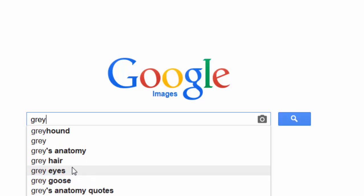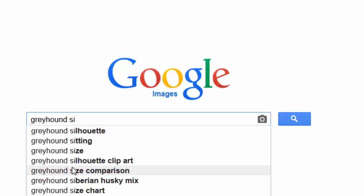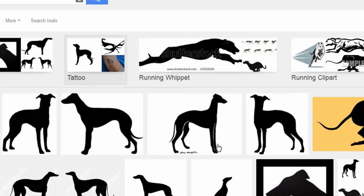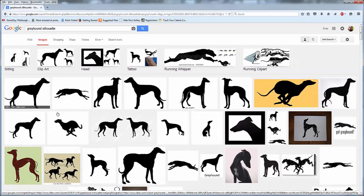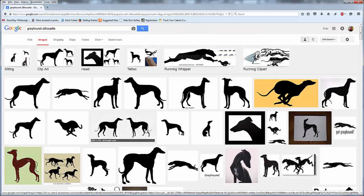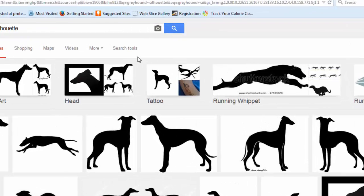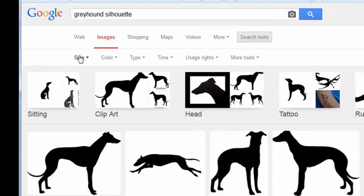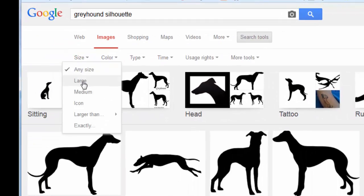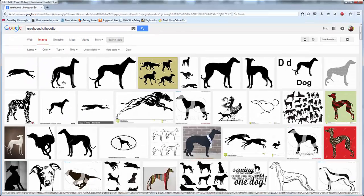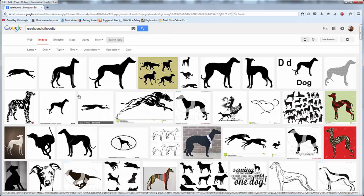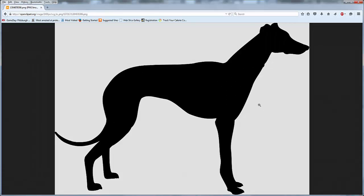Greyhound silhouette. And so here we go. We've got a bunch of shapes that are going to work. Ideally, we want the largest possible shape. The way that you use Google to find that is you go up to search tools up here, change the size to large. Now, any of these are going to be nice big images. We'll do this one here. We'll click on that and click on view image.